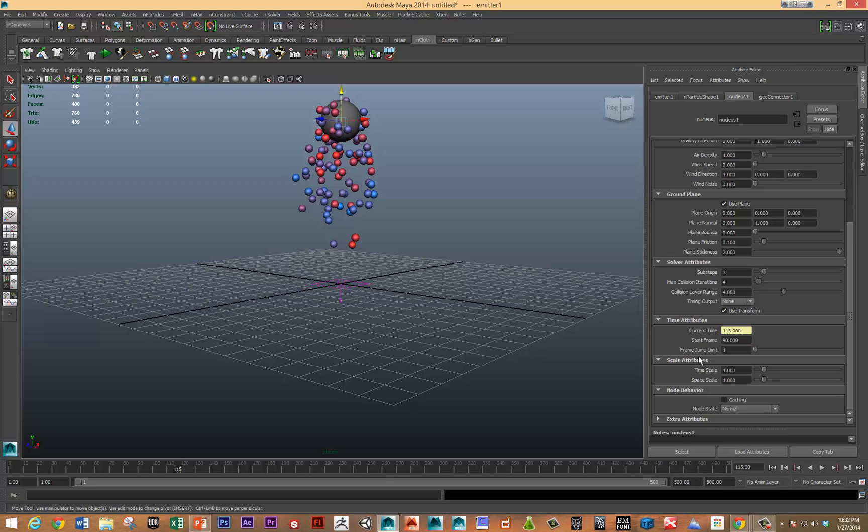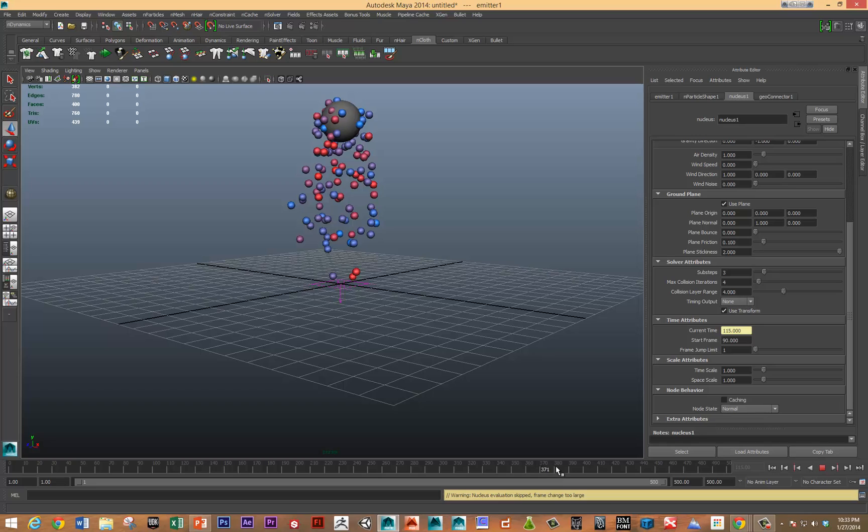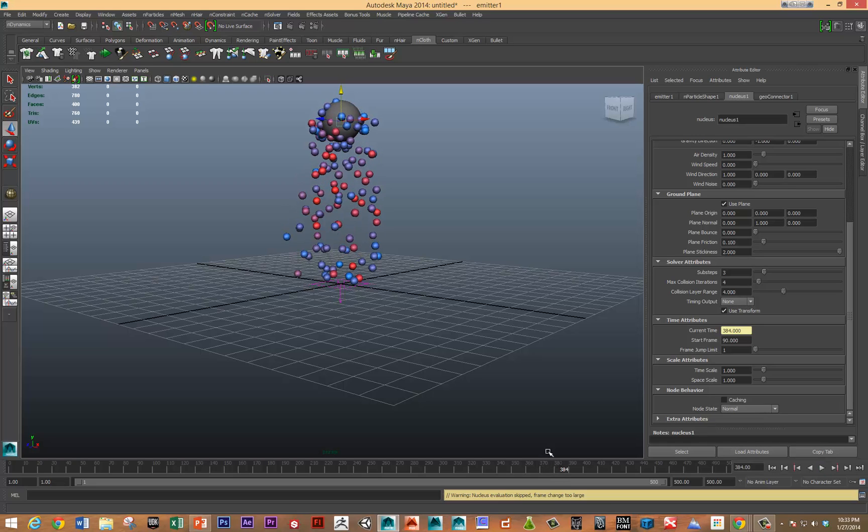You can also modify this frame jump limit. That specifies when you scrub along the time slider, it'll still do calculations. Like right now, if I scrub, you can see it's dropping a lot of frames. But it certainly increases the amount of calculations.